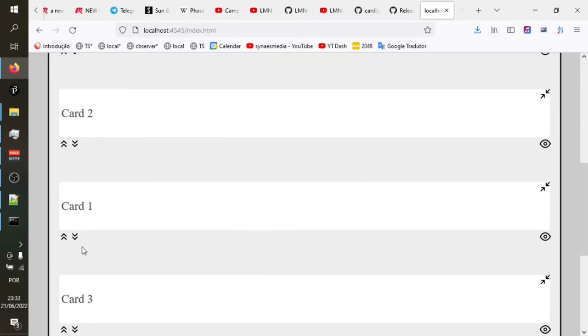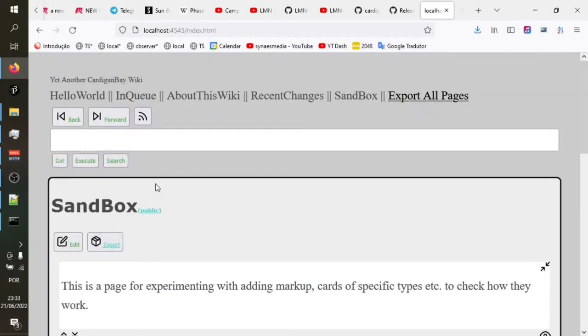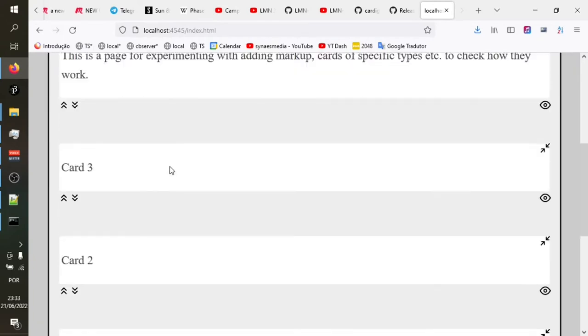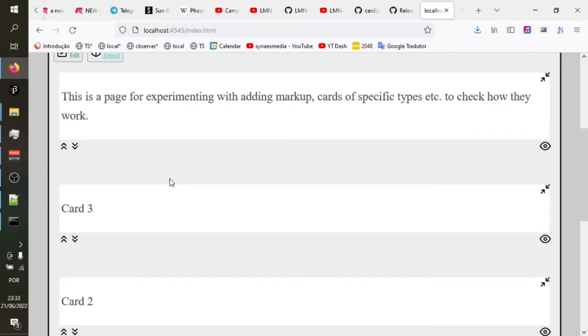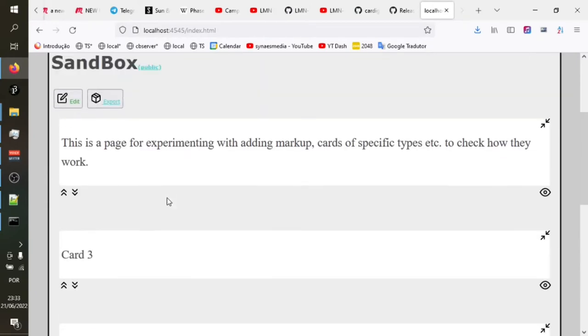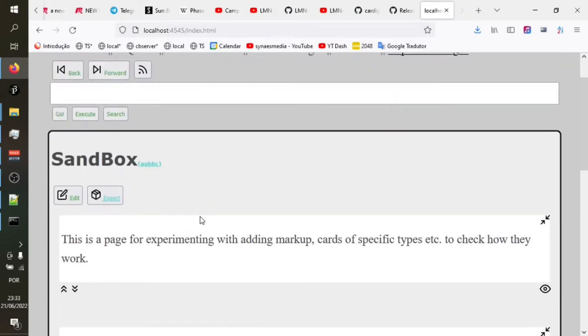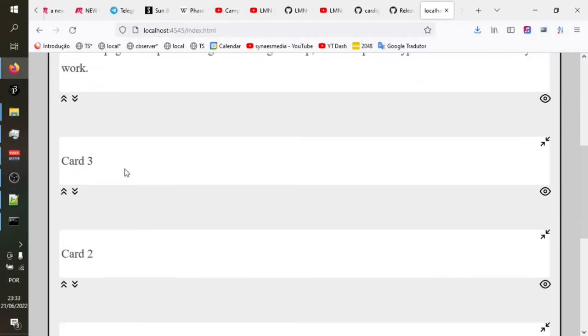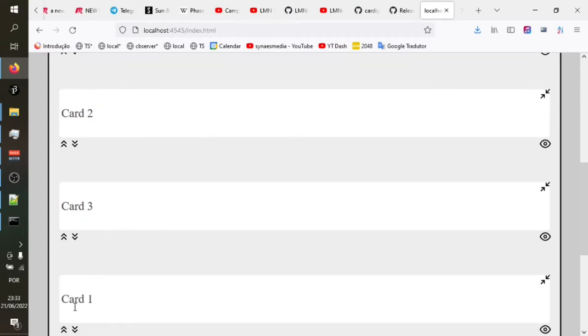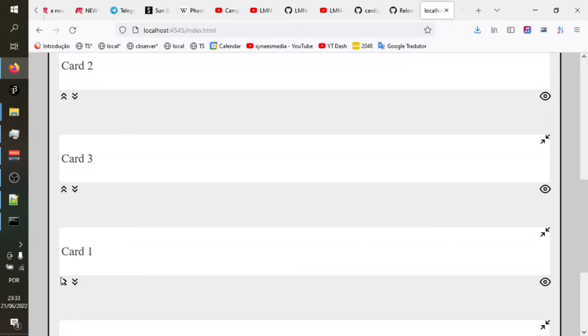You'll see one has moved below two. We can move it further down. Two, three, one. Or we can move that up. So we can reorder the cards on a page fairly quickly and easily. And previously, this would reload the page. Now it doesn't. So that's useful because it means that the back button is going to continue working.